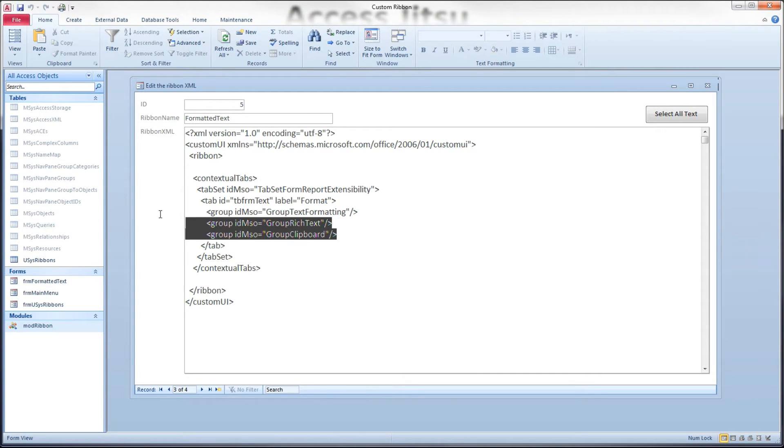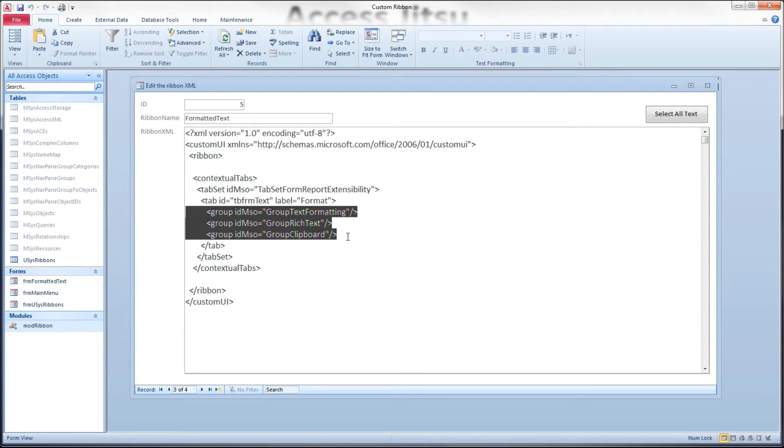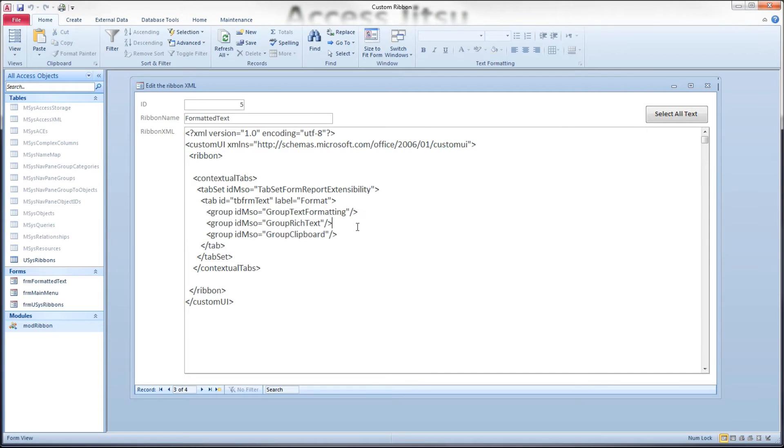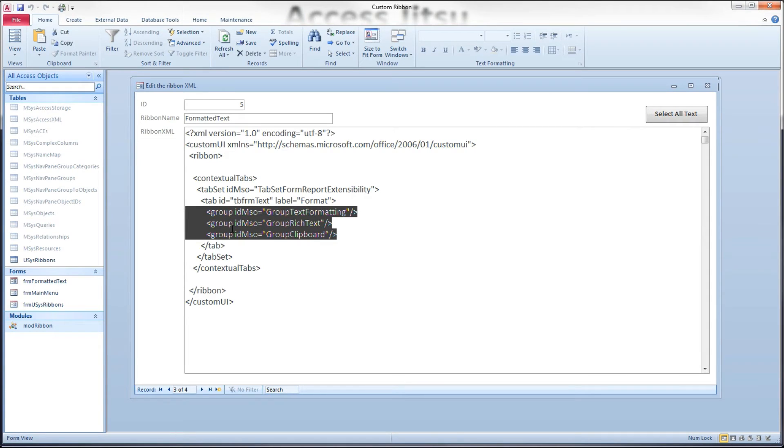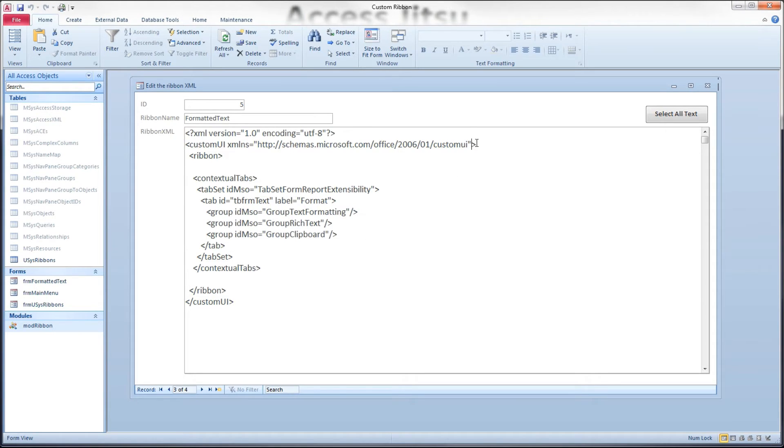I don't intend to do any invalidating of controls or invalidating of the ribbon in order to change any get visible properties or enable properties or whatnot. If I did have custom controls on this contextual tab and think that I would need to invalidate them to change something about them, then I would indeed need an on load event right here.